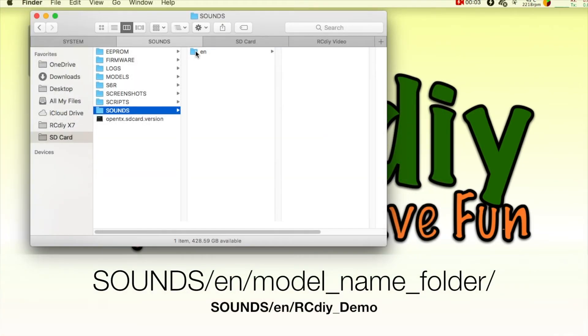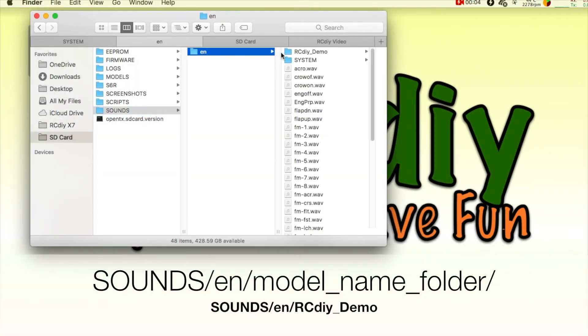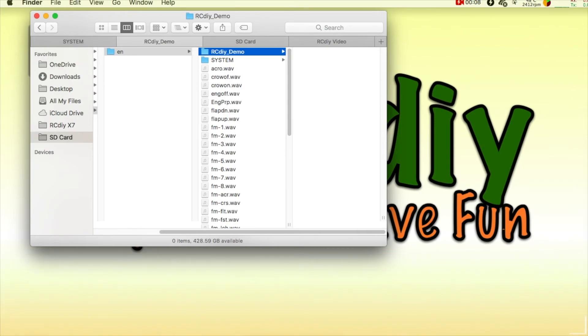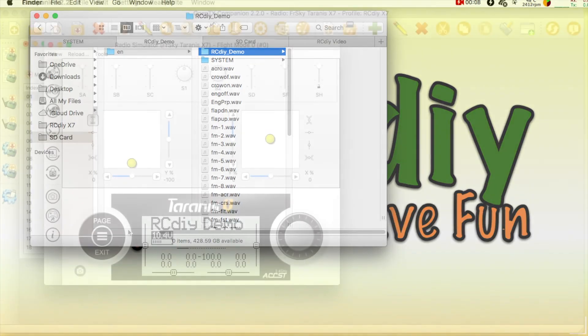The language folder may also contain model name folders which are used for model specific sounds and announcements. This will be covered in a separate video.